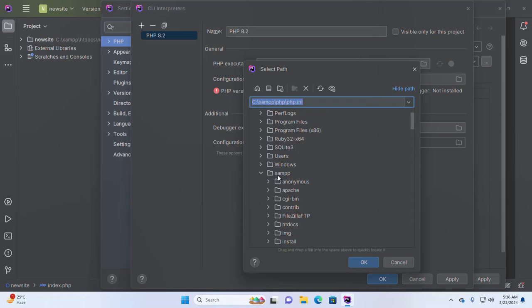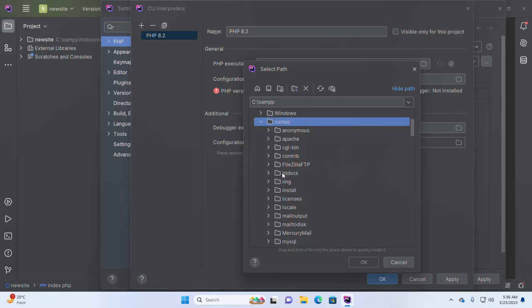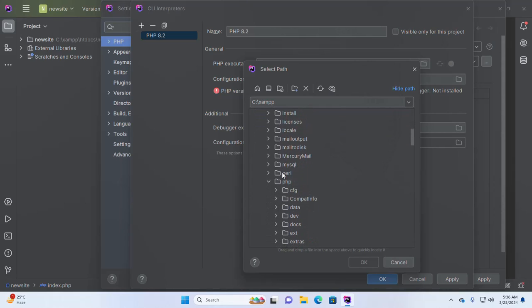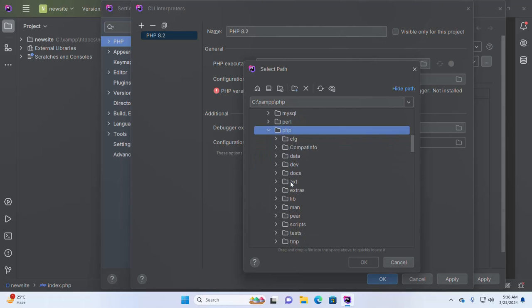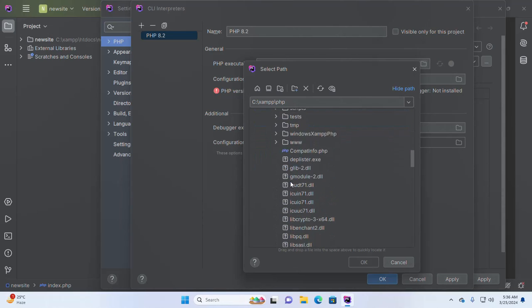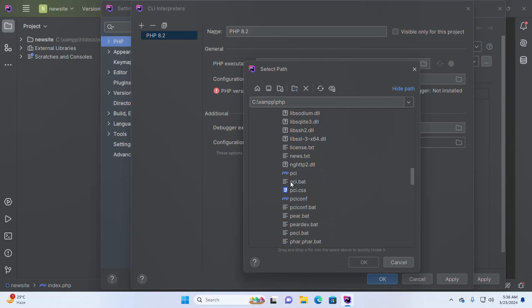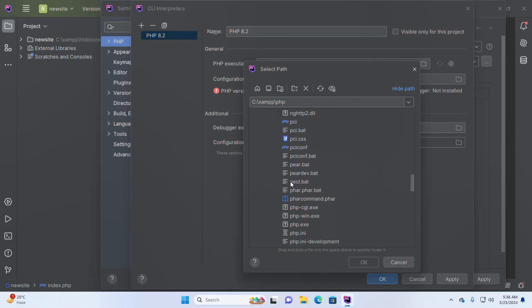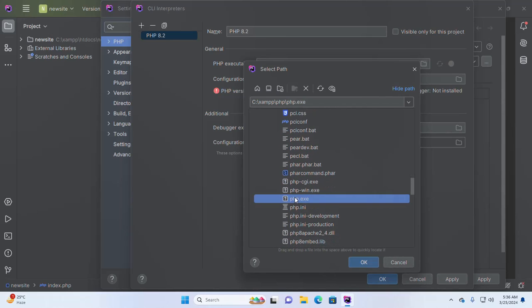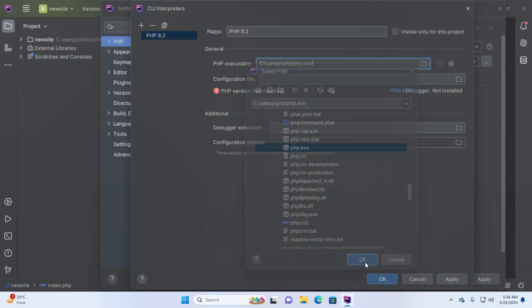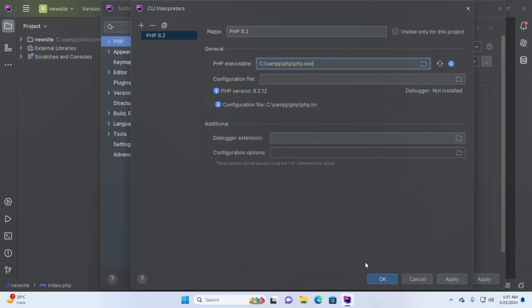I have installed XAMPP into my Windows operating system. So find the PHP directory, and inside the PHP directory, find the PHP executable file. Select this file.